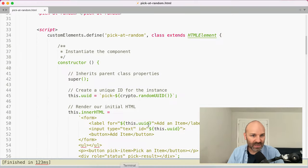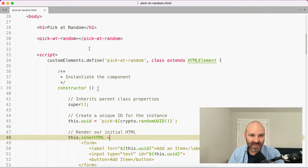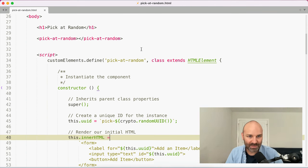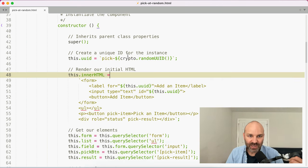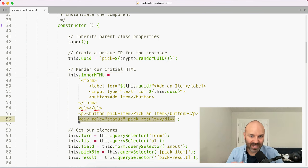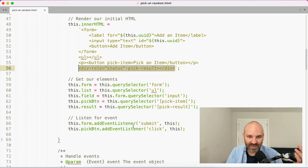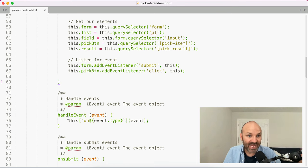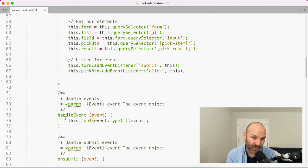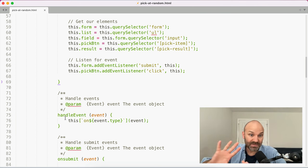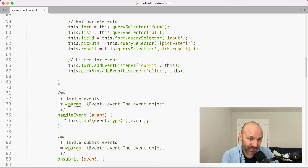Under the hood, to take a quick look at the code, we have an empty pick-at-random web component or custom element. We've defined it as a web component, we're generating a unique ID for it, rendering our starting form, our list, the button to pick an item, and the container that we display the chosen item in. We are grabbing some elements from the DOM, and then setting up event listeners for submitting our form or clicking our pick button. We're using the handle event method, which is absolutely fantastic. If you're not sure how that works, or how any of this previous setup stuff works, go check out the last video — you can also download the source code.